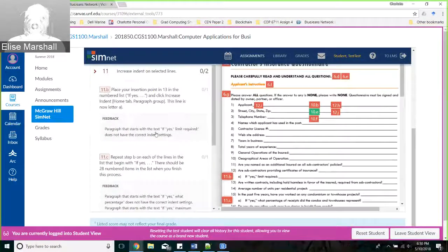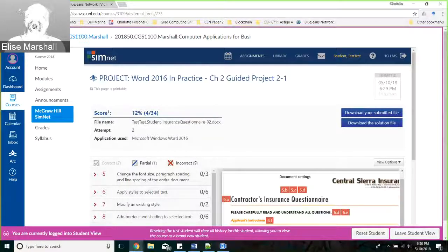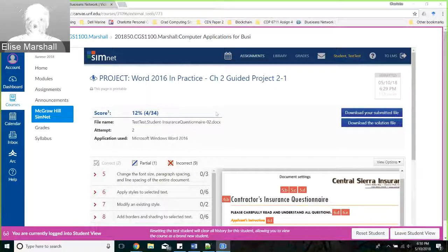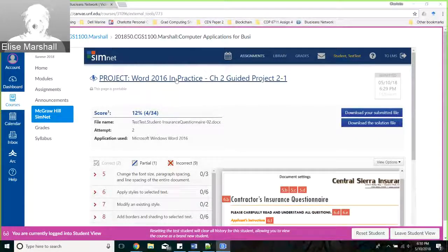One thing you're asked to do is take a selfie with the project and the SimNet login in the background. You can submit it like this if you like, or have your file open and take that selfie with it. Make sure you get that done as part of the assignment. You can see I've got 12% on this.